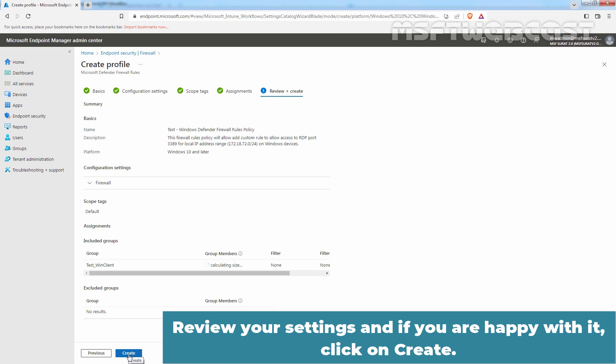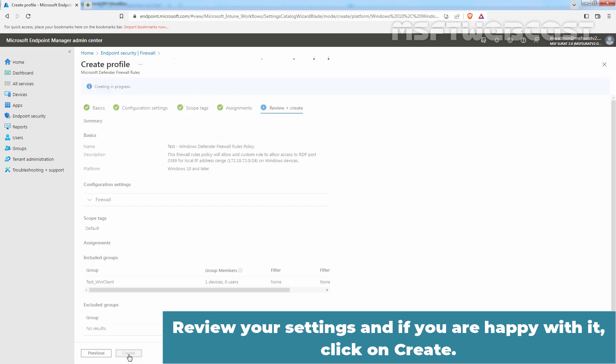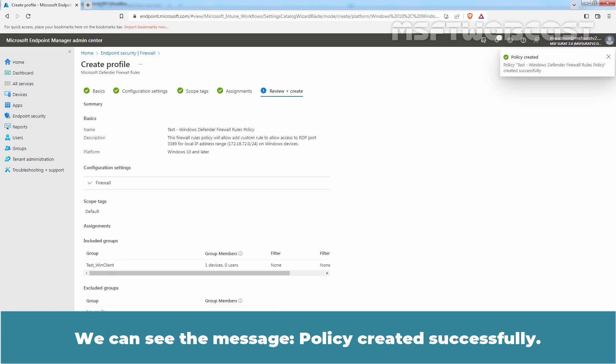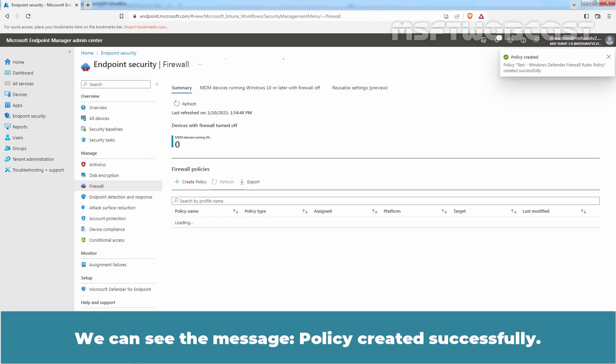Review your settings and if you are happy with them, click on Create. Wait for the confirmation message. We can see the message: Policy created successfully.